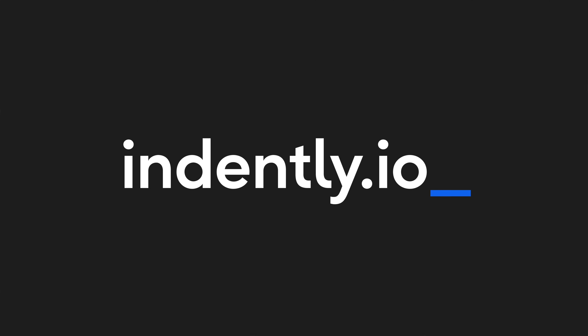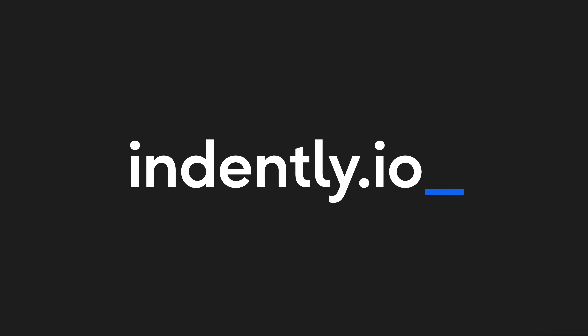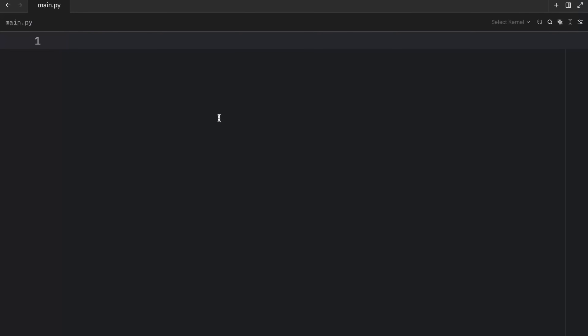This video was brought to you by Indently.io, learning Python made simple. In today's video, we're going to be exploring the keyword finally. A lot of comments are telling me they don't really see the difference between using a finally block and excluding the finally block. Also in 2025, there's added information since Python 3.14 is releasing a new update which might affect certain codebases.